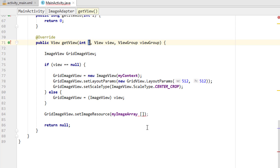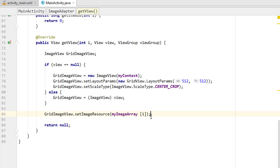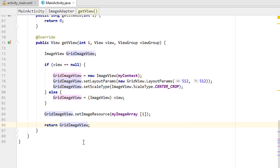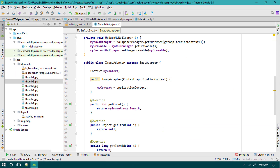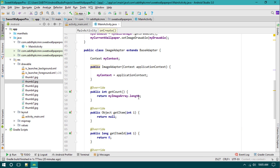The position is 'i', so we pass it directly in the array index. Finally, return 'gridImageView'. We've now created a BaseAdapter for the GridView named ImageAdapter, and pointed the ImageAdapter into the setAdapter method.